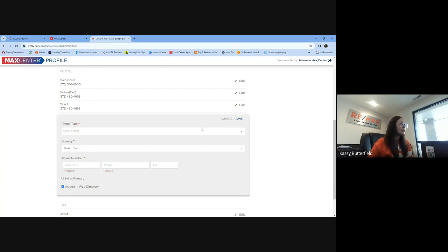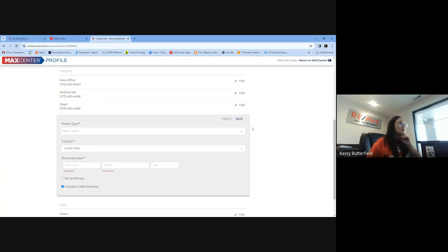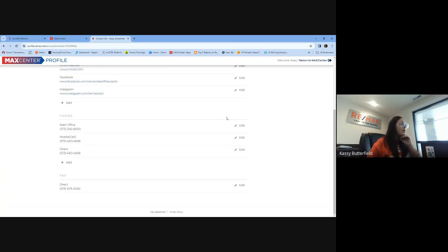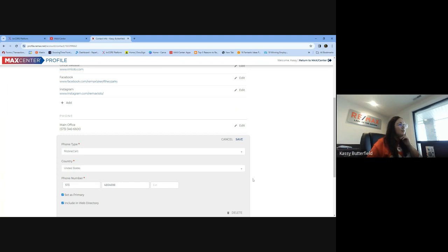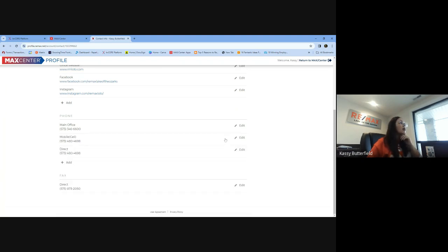So super easy fix, but it's just something that you got to get in there and do. If you do have the cell phone here already, you just need to edit that and make sure those two little boxes are checked. And then you should be good to go.